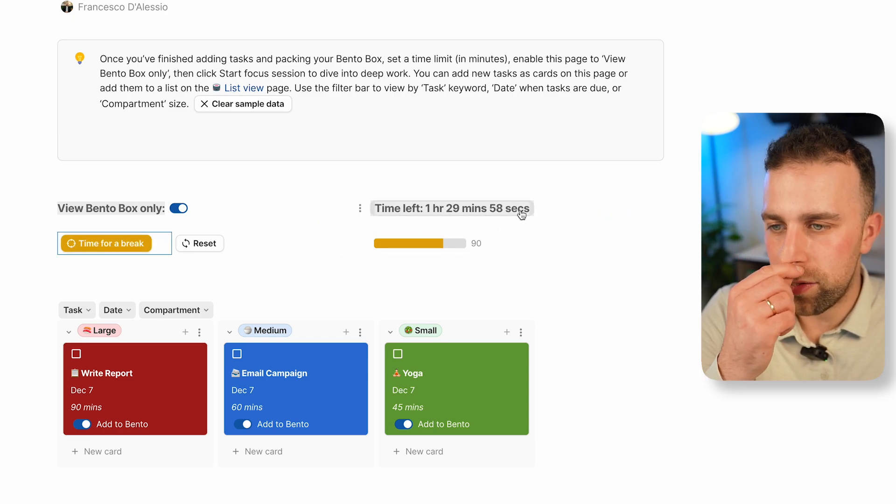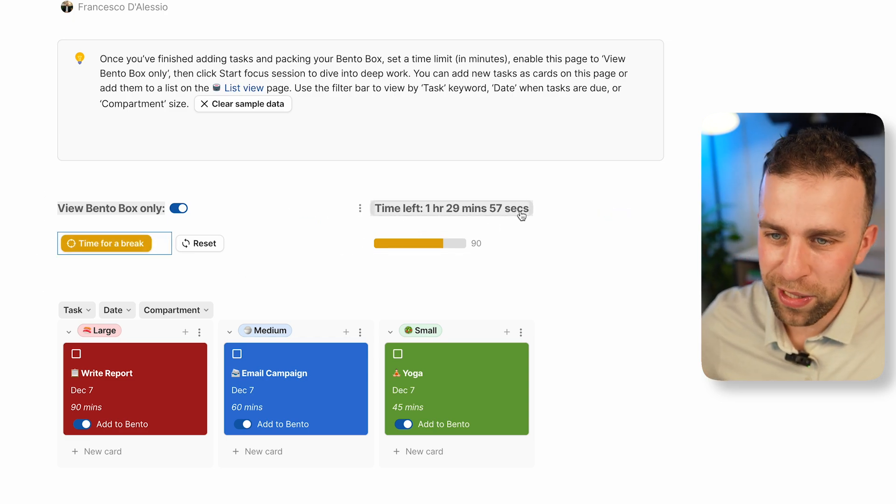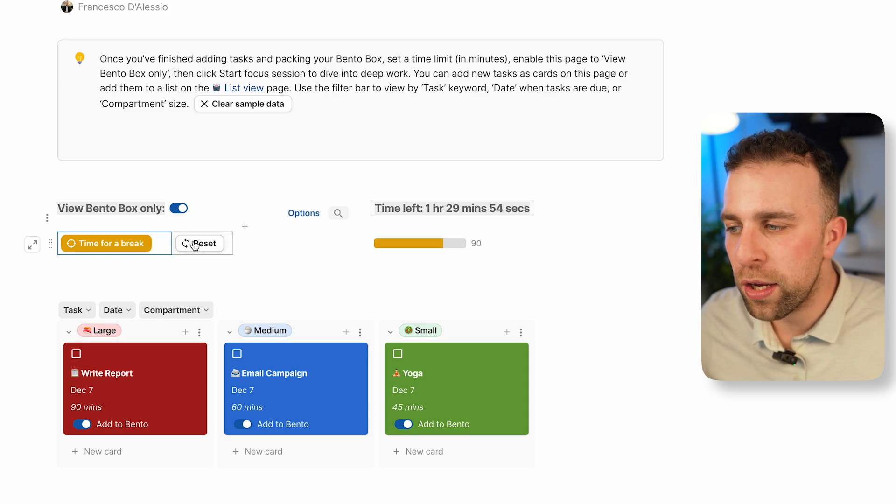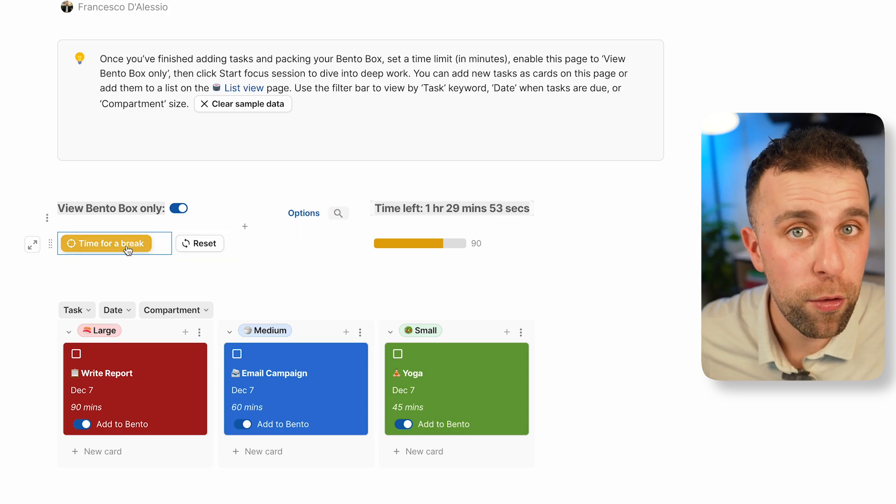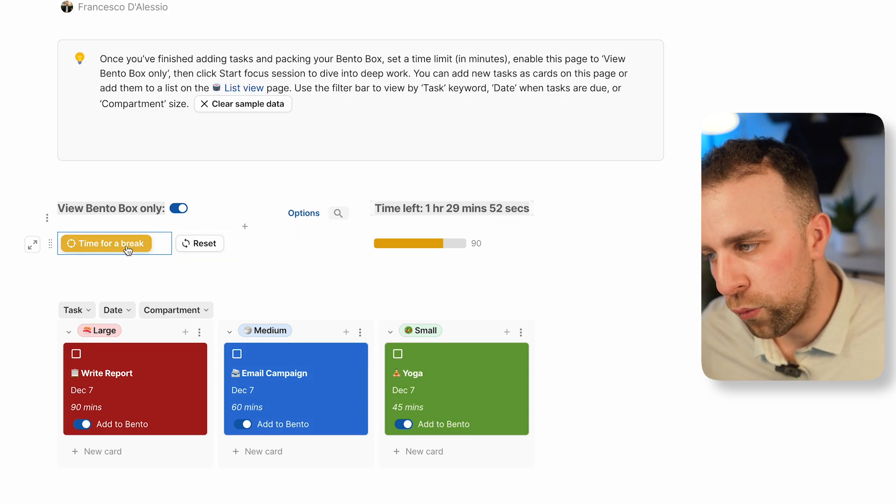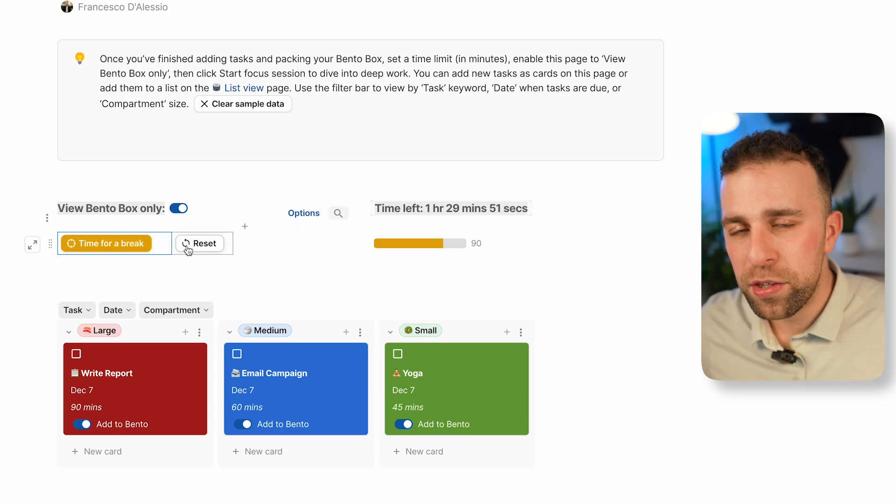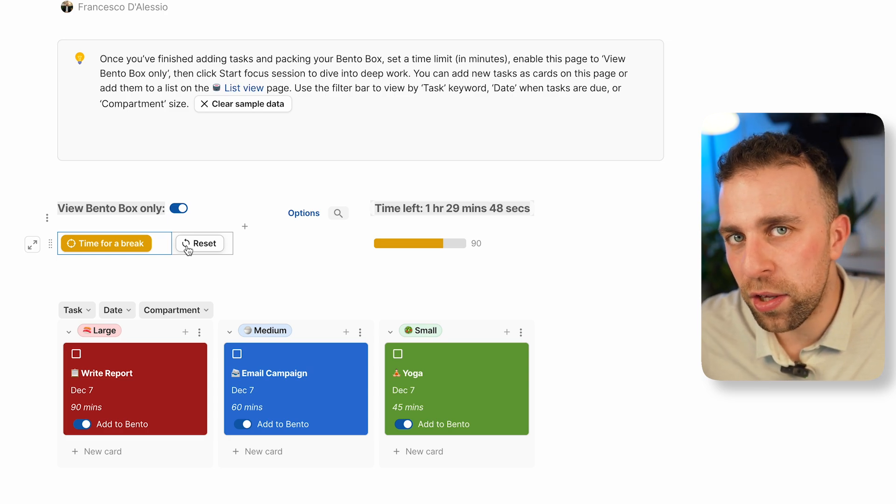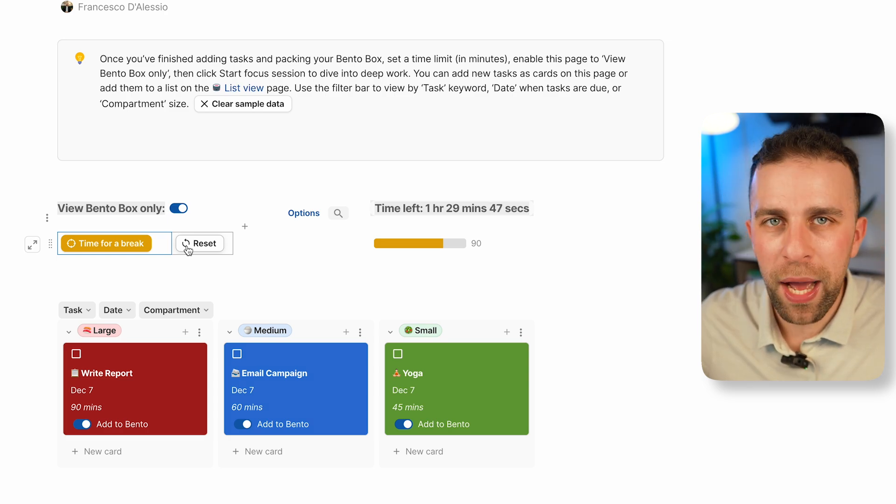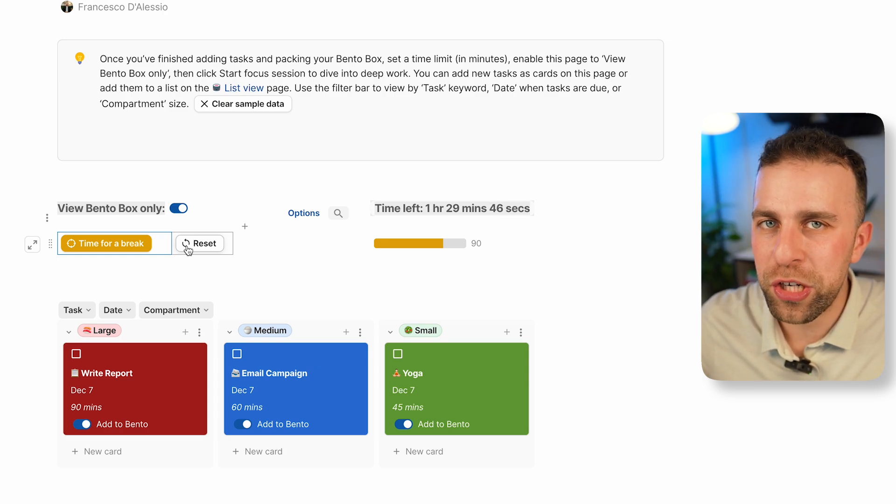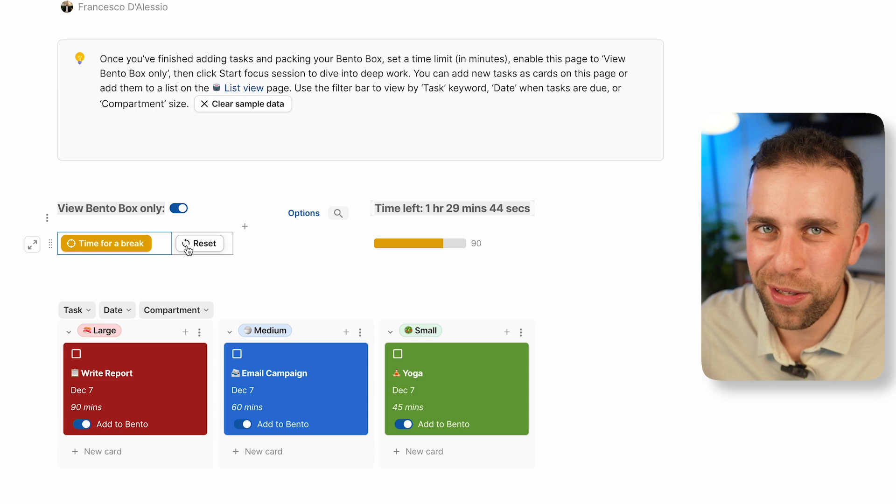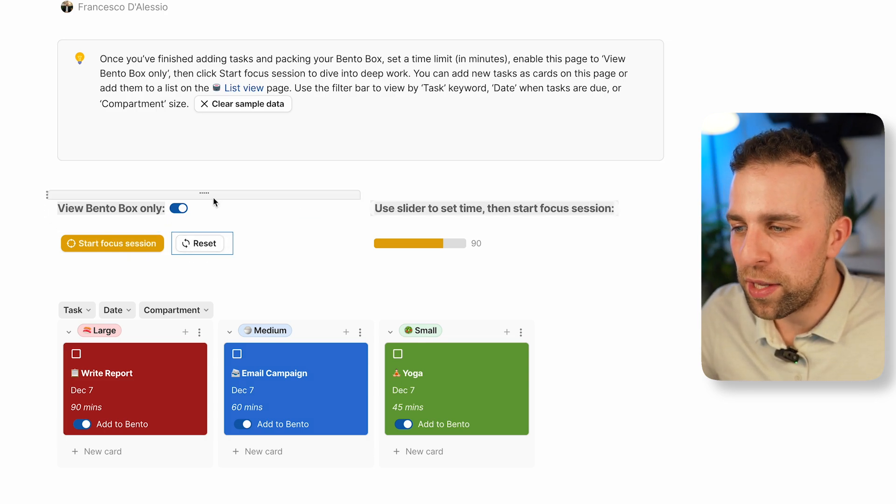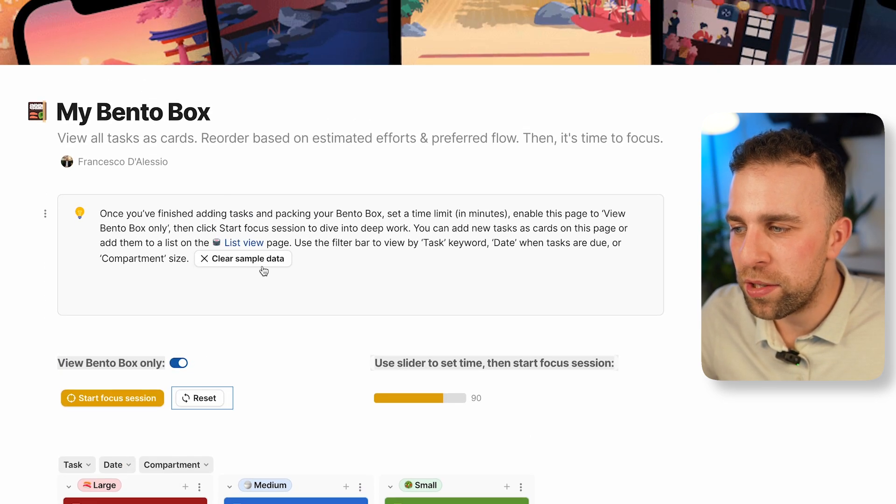You can see that there's an hour and 29 minutes left. If I wanted to, I could press time for a break or I could reset this here. That's a really nice focus feature for when you're actually getting started with the tasks.